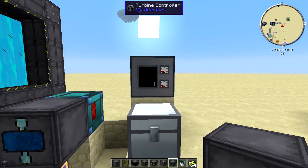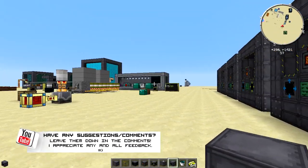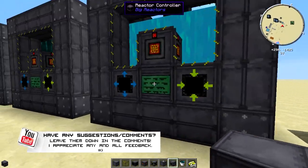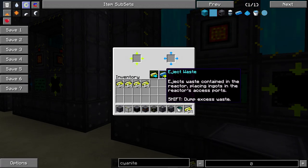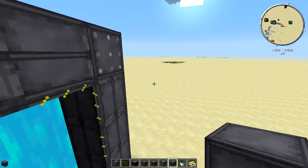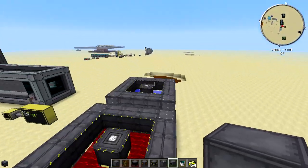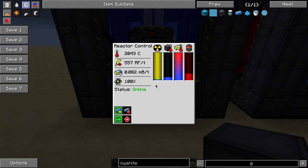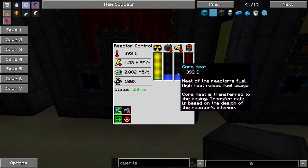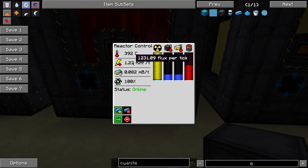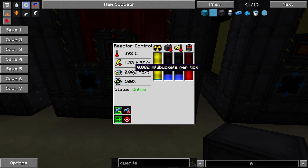The turbine is that big structure over there and we'll cover it in a future video — it's a whole separate beast. Now let's compare the fluids. The water-cooled reactor is running at 2,000 Celsius — very hot, high burn-up rate — and only producing 556 RF per tick. The redstone-cooled reactor is a lot cooler and producing around 3,000 RF per tick, so you can tell redstone is a much better fluid than water.